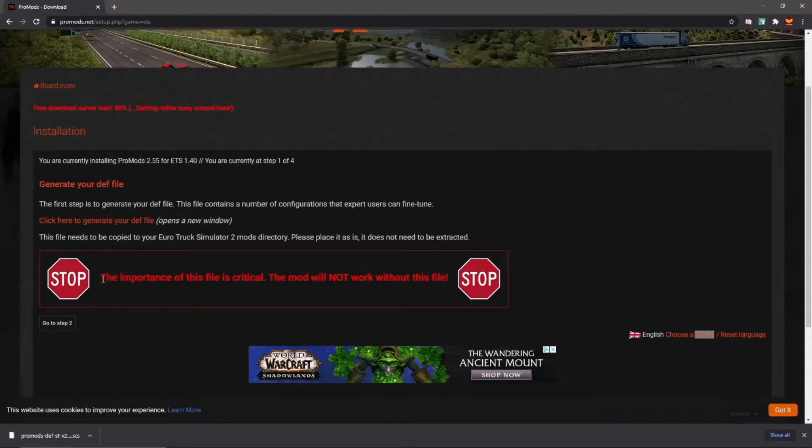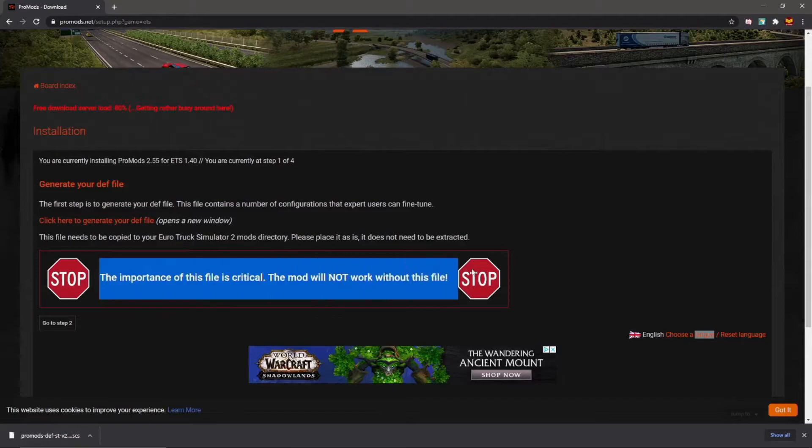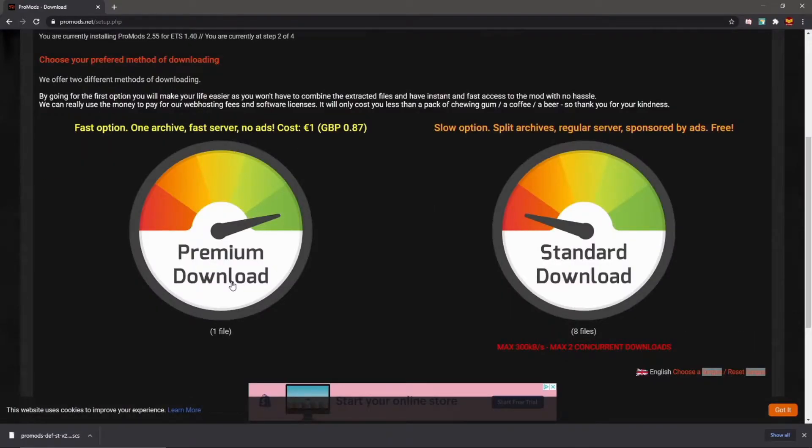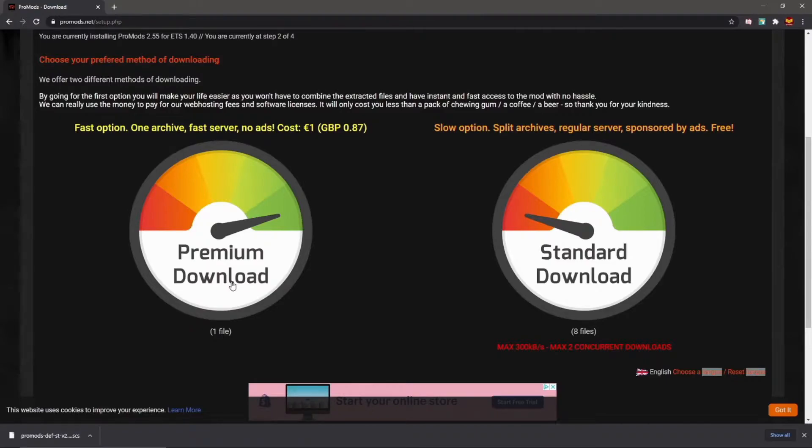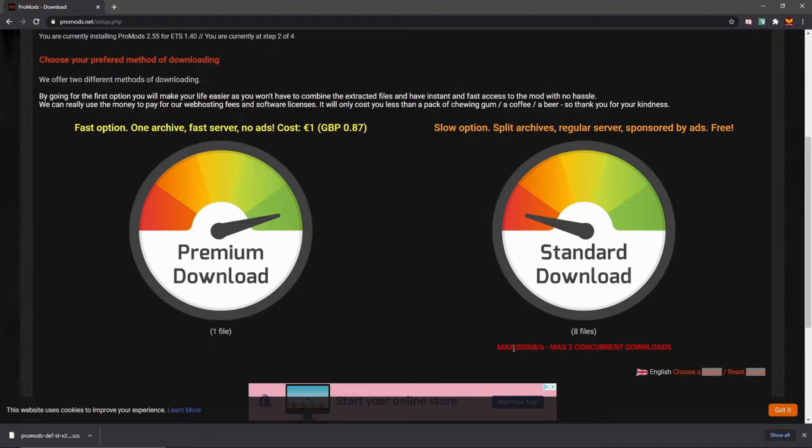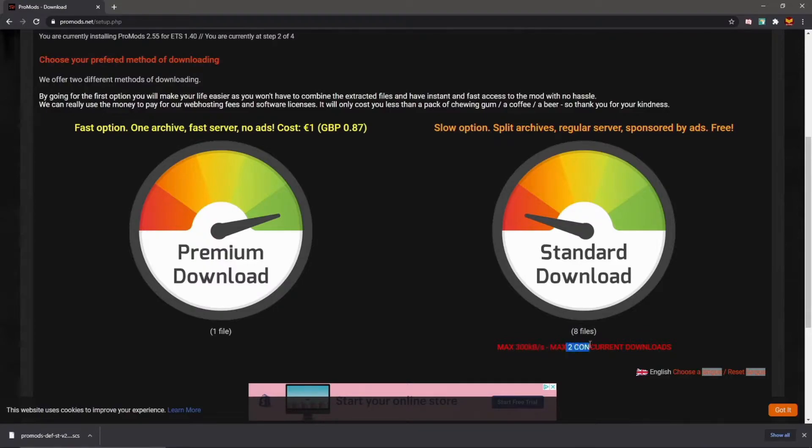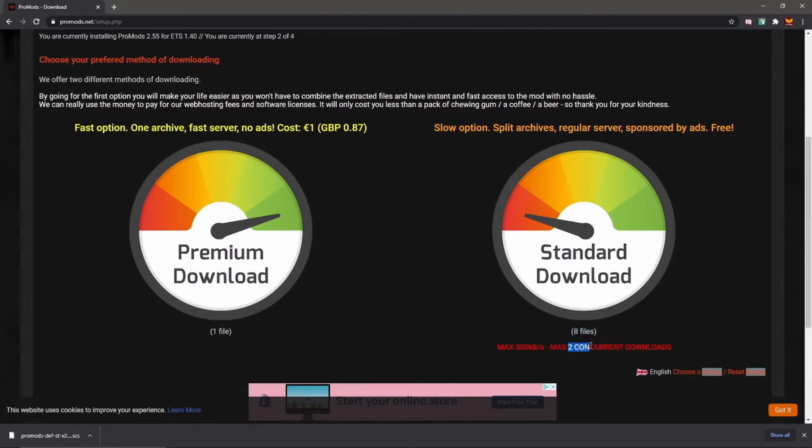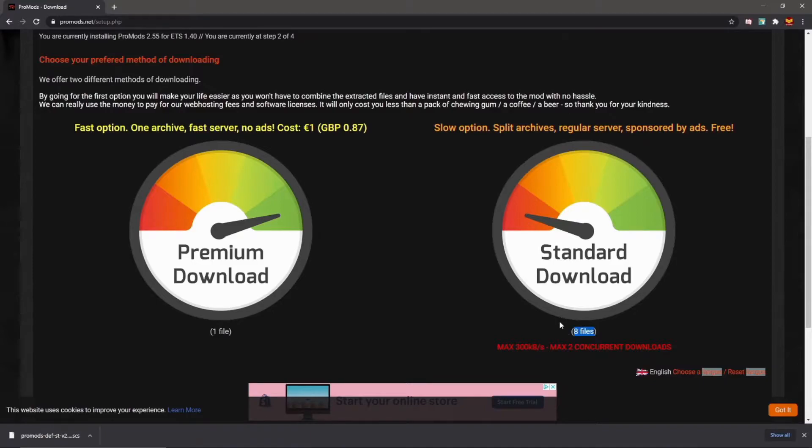Go to step two. Now here's where we go, right? Standard download, premium download. This version of ProMods is going to be well over a gigabyte, maybe even over two gigabytes. So I really recommend shelling out the euro and doing the premium download. It'll be a lot faster and just save yourself a little grief. The free download will work if you can't do the premium download, it is doable. However, you are going to be downloading at a maximum of 300 kilobytes a second, and that's the maximum. You could download slower than that, and you can only do two files at a time. So there's eight files in total, and once you have all eight files you need to extract them as a group.